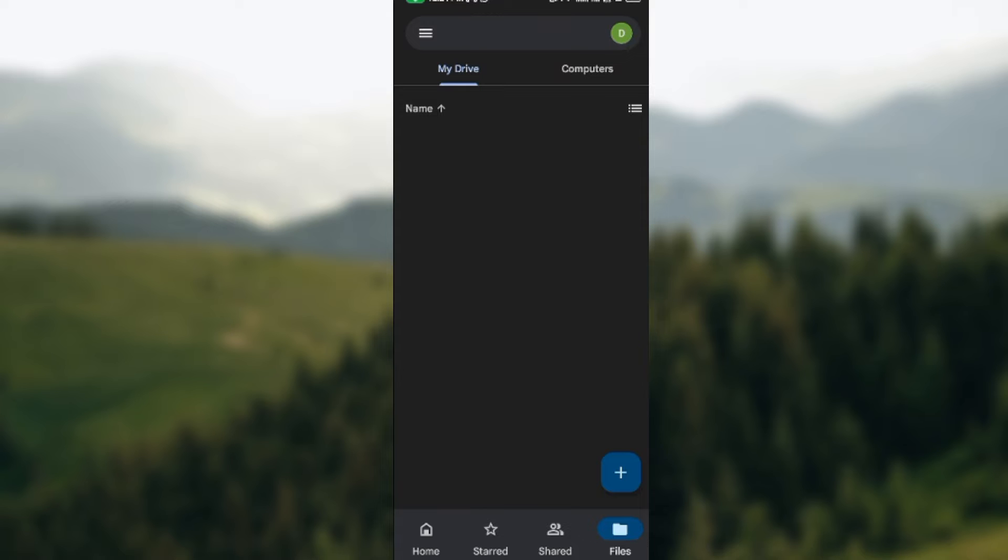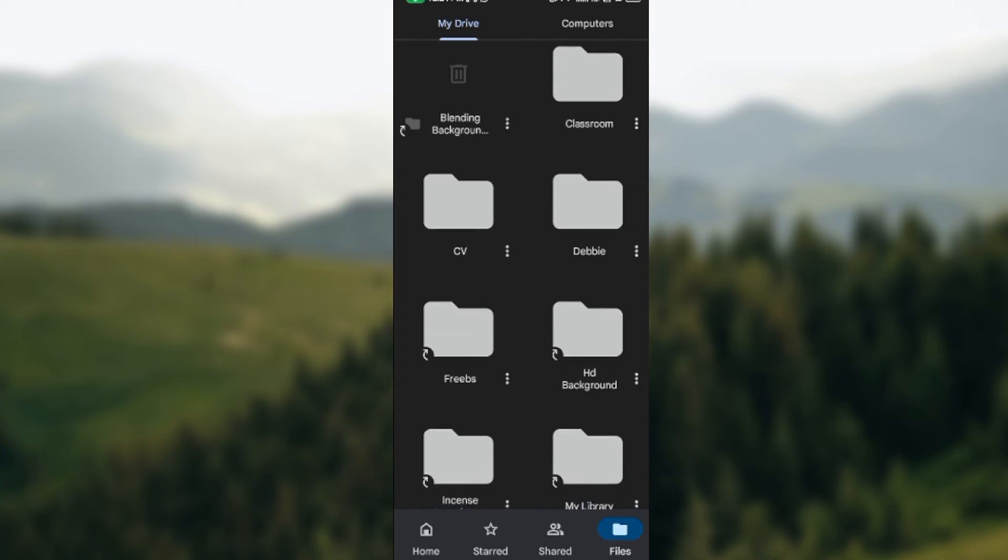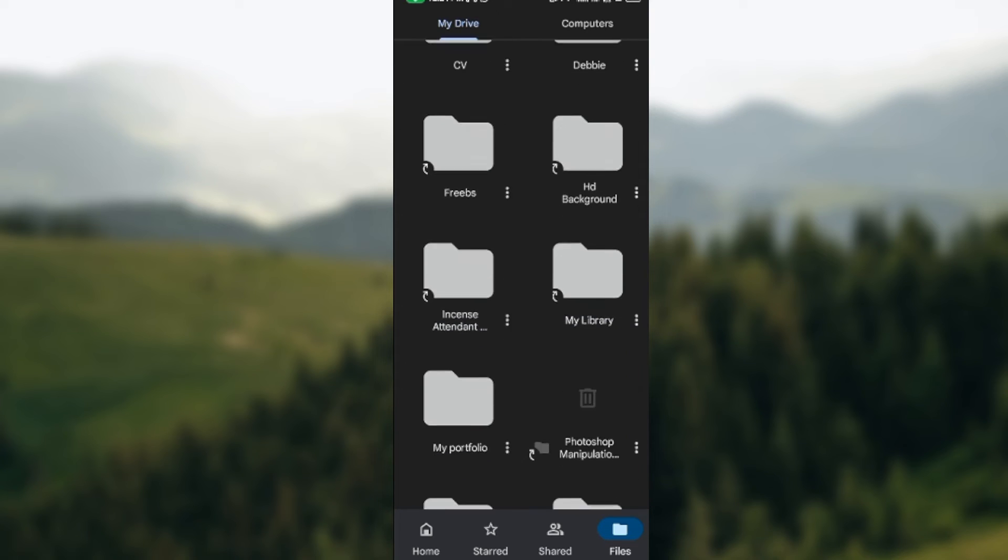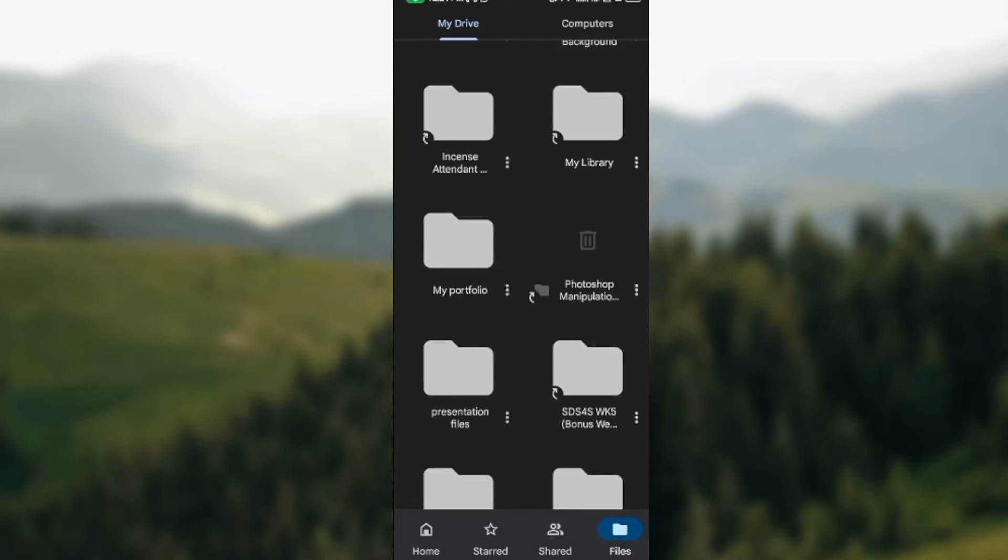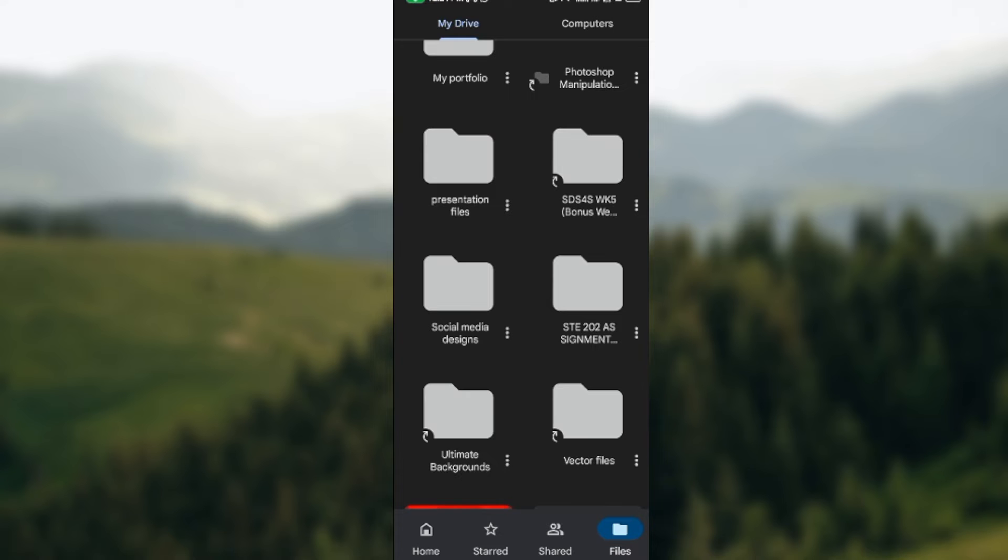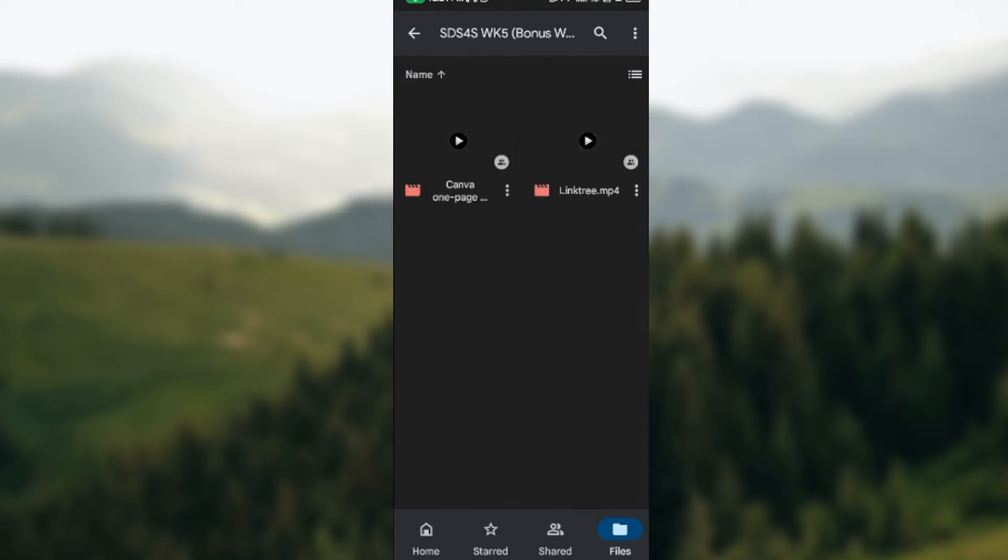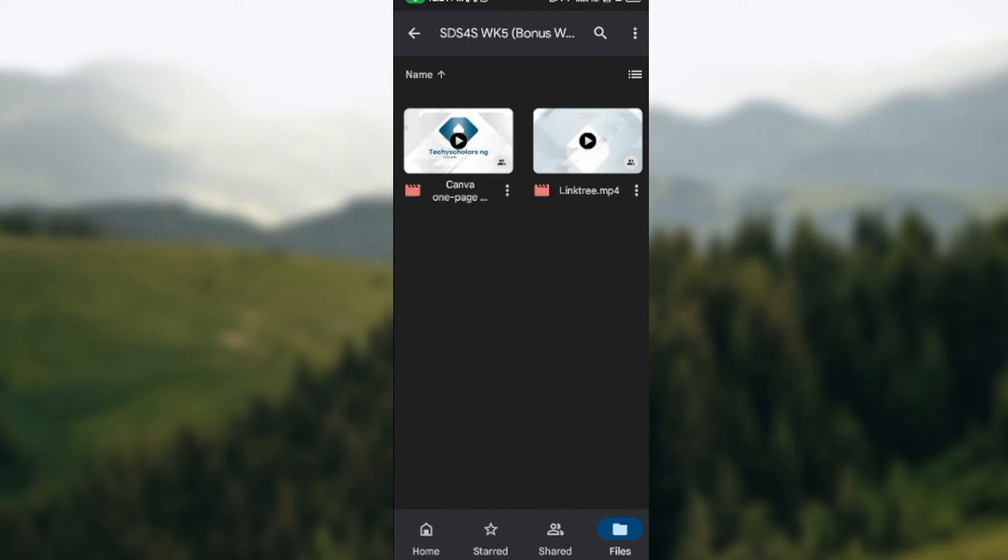Once you've opened it up, you'll be brought to your drive. Now on your drive, just go ahead and select the video that you want to download.